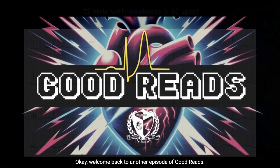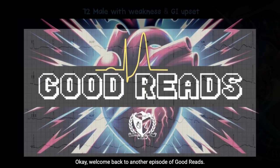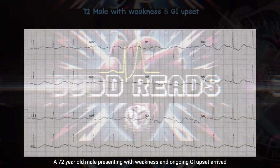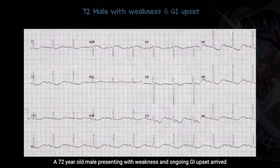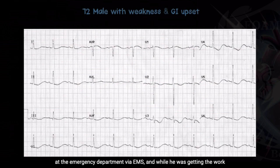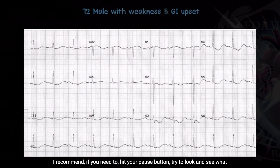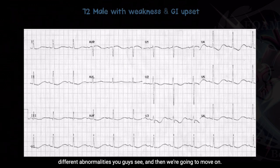Welcome back to another episode of Goodread. I'm going to jump right into a case. This 72-year-old male presenting with weakness and ongoing GI upset arrived at the emergency department via EMS, and while he was getting the workup there in the emergency department, this was the initial 12-lead EKG. I recommend, if you need to, hit your pause button and try to look and see what different abnormalities you see, and then we're going to move on.